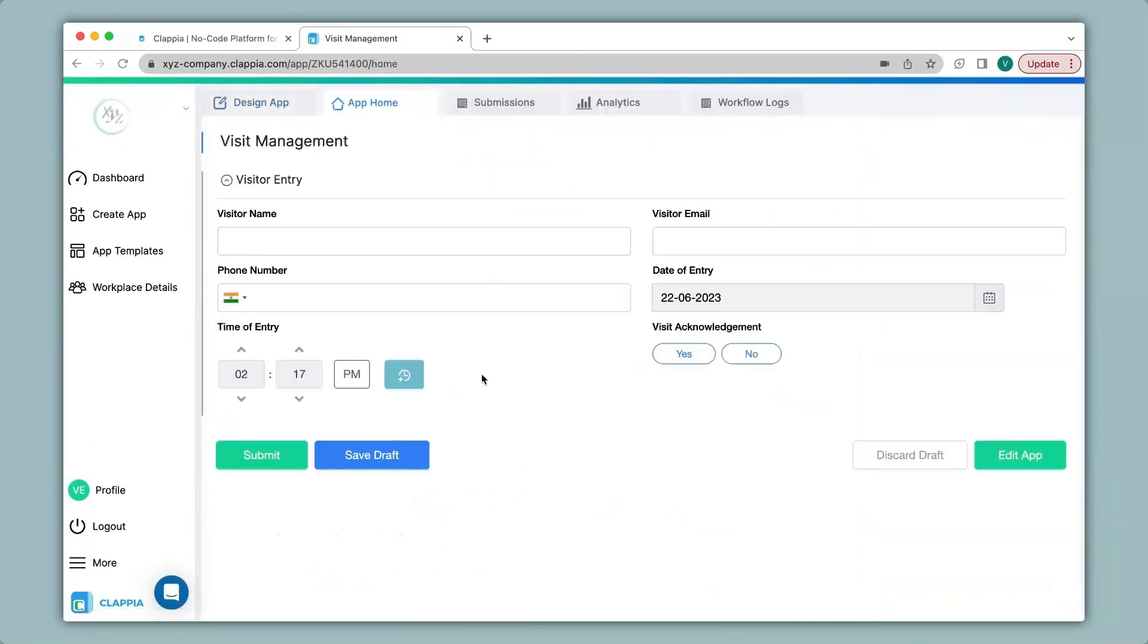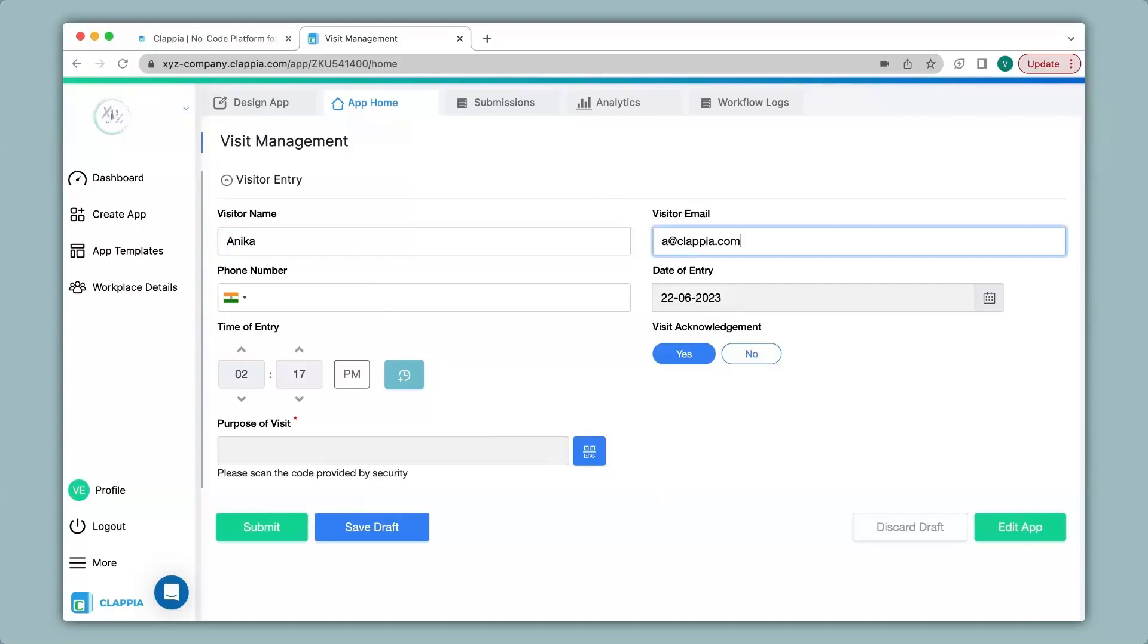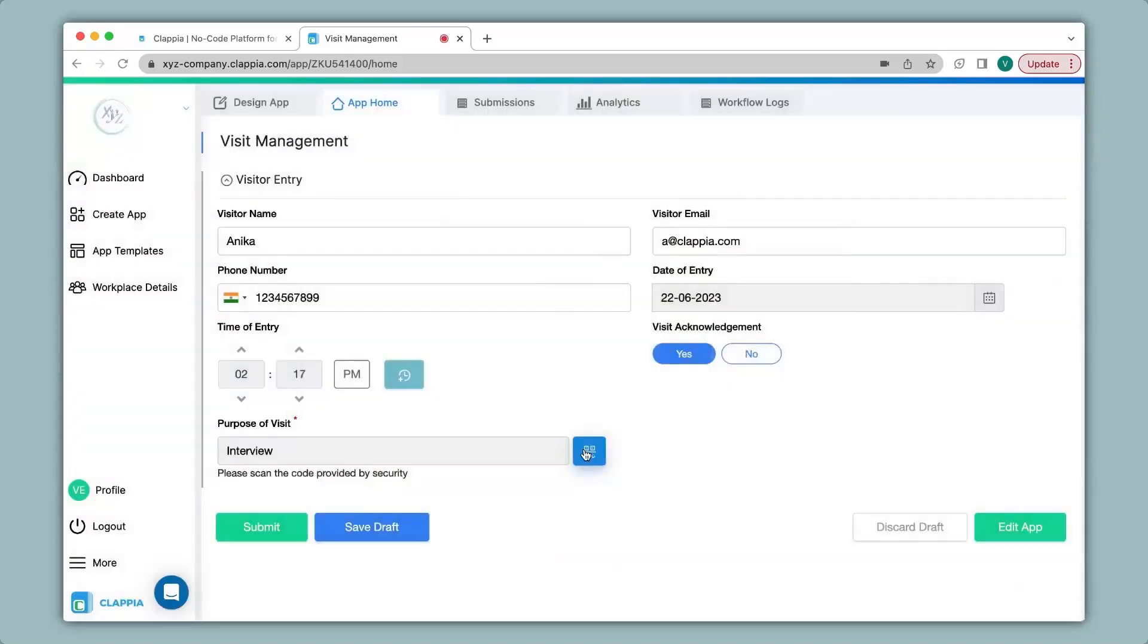You can see the code scanner block has now disappeared from the app. Under visit acknowledgement if I select no nothing happens but if I select yes it appears on the app. Now I will go ahead and fill in this app quickly. And now I will scan a code for purpose of visit. It has now captured the QR code and now I can go ahead and click on submit.